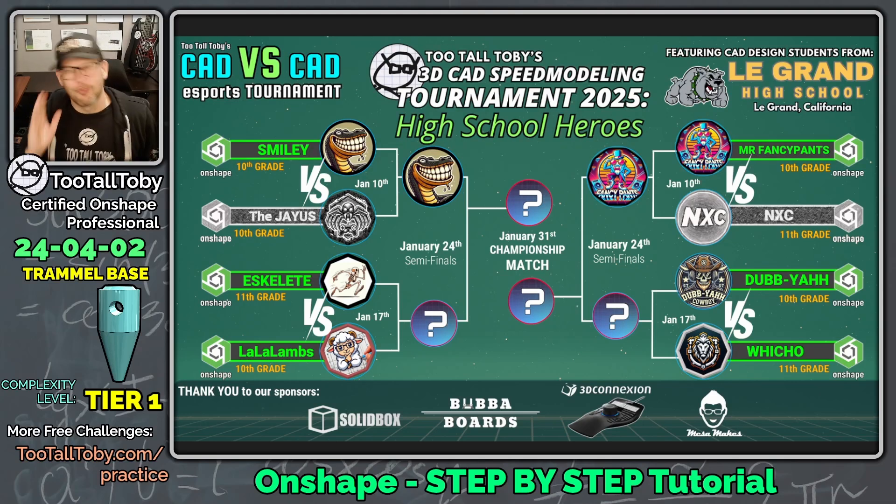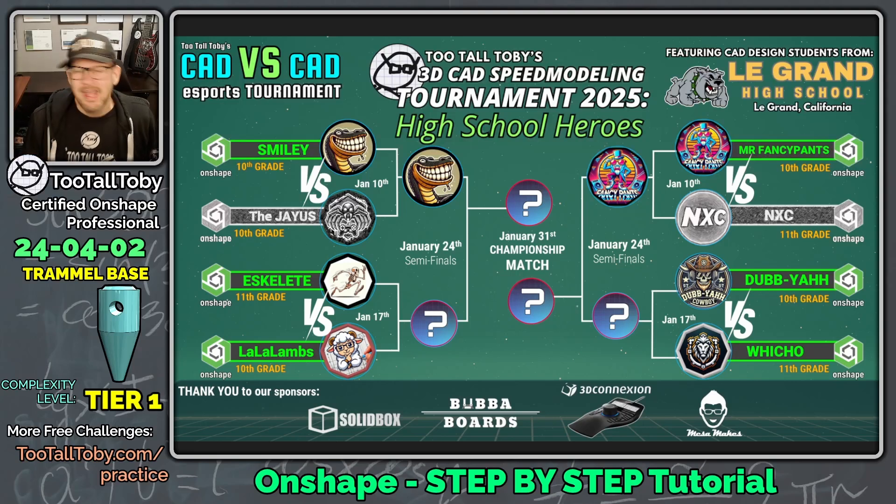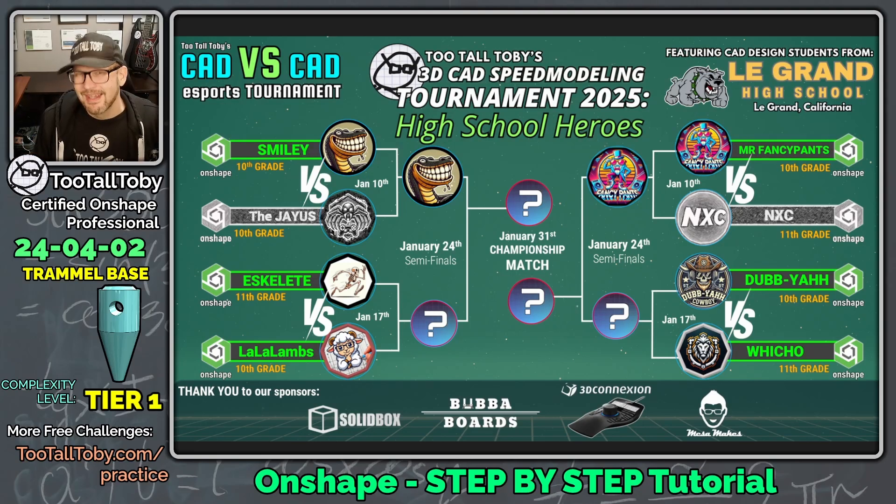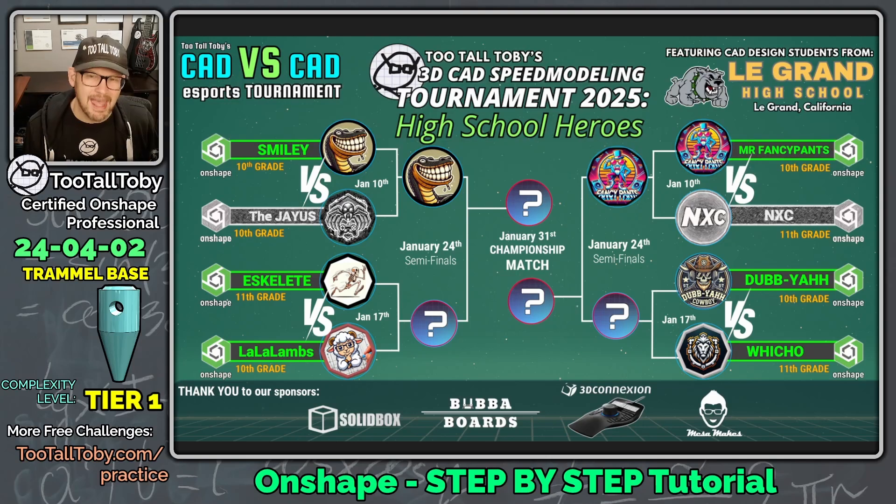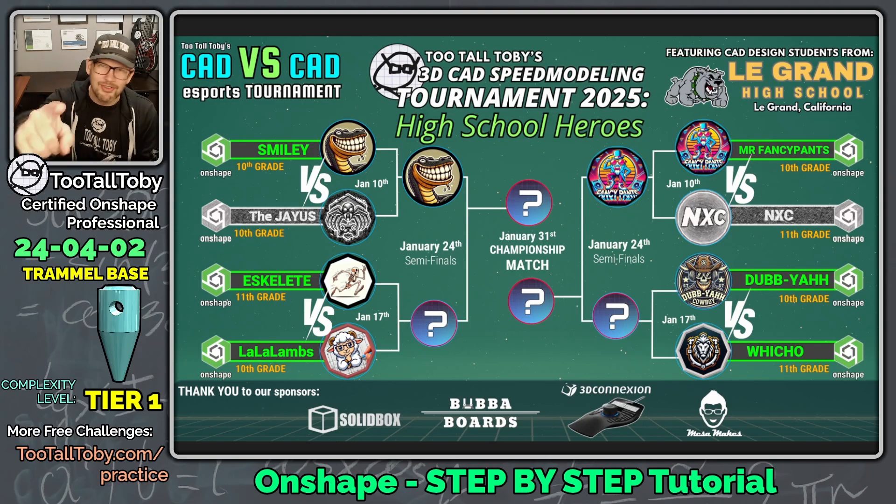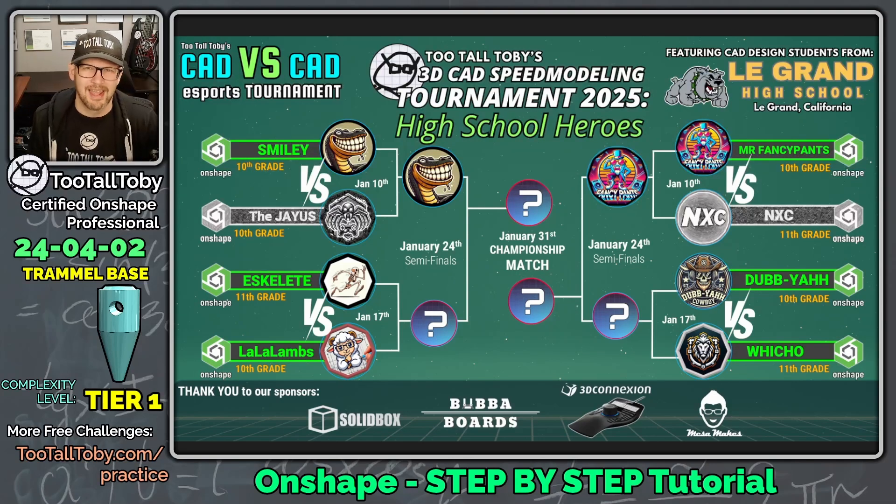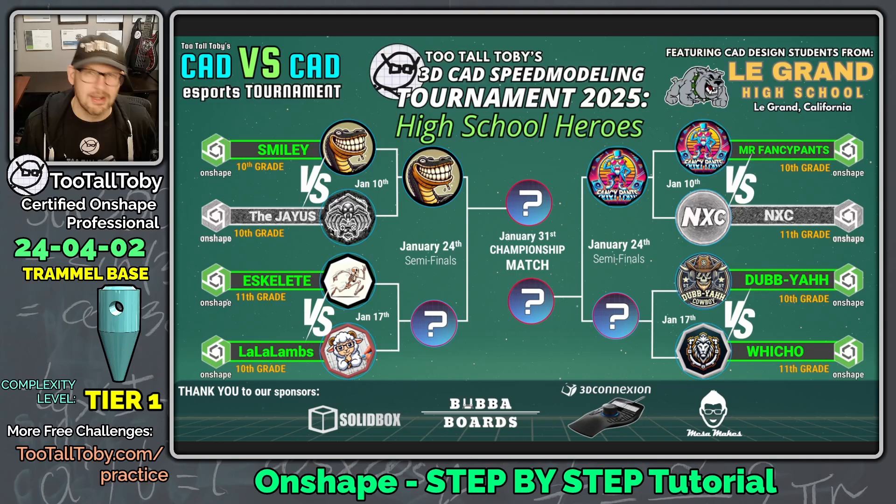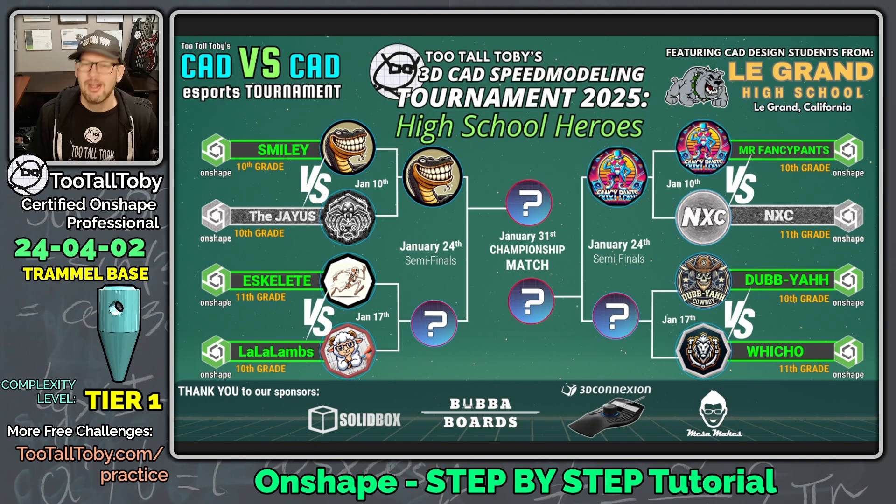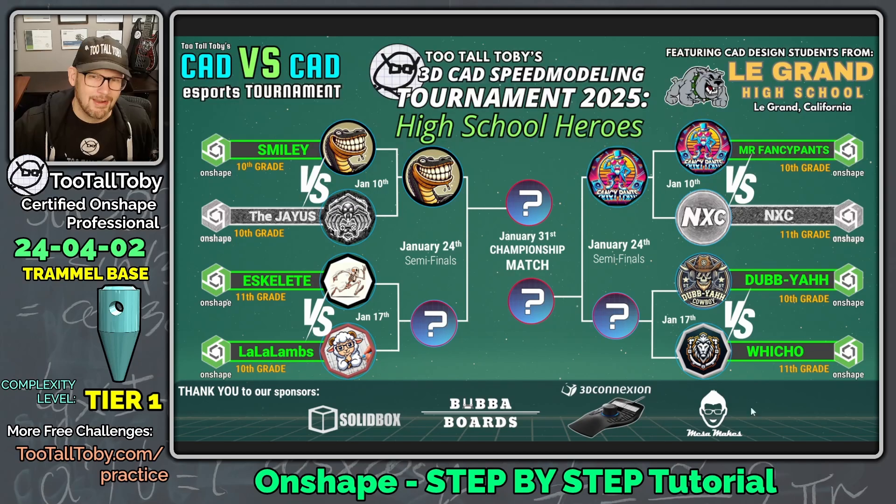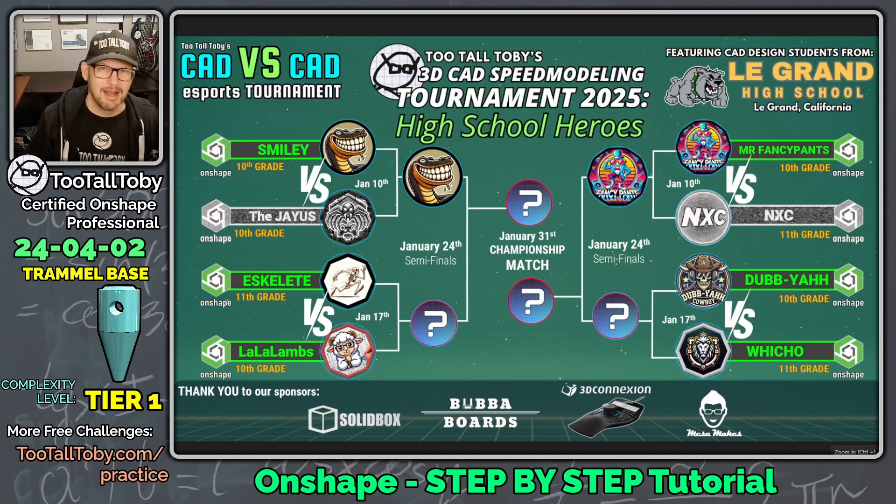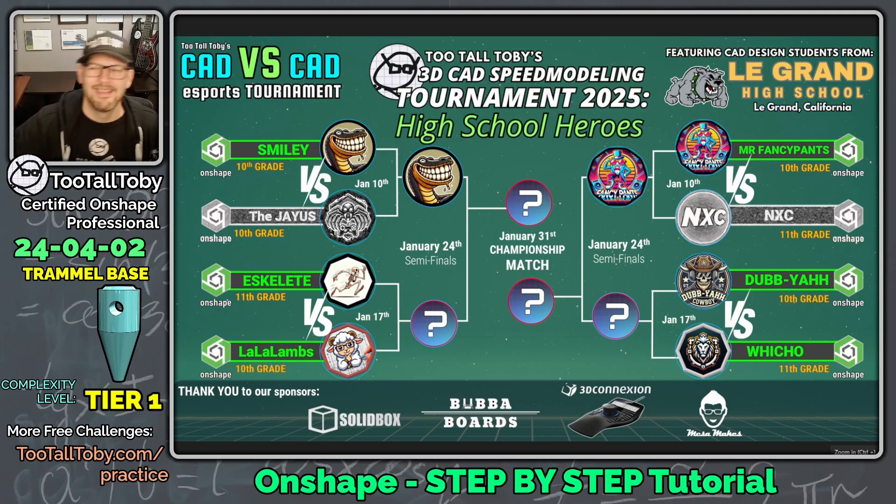This model is actually kind of right between Tier 1 and Tier 2, and I think this will make for the perfect study guide for our students who are currently involved in the CAD vs CAD Speed Modeling Tournament 2025 High School Heroes, featuring students from La Grande High School in La Grande, California. All of the challenges in the round of 8 in this tournament are Tier 2 challenges, so this model today should be the perfect level to help them prepare for their upcoming matches. If you want to see those upcoming matches, you can join us every Friday in January. We're going to be live-streaming this tournament right here on this channel.